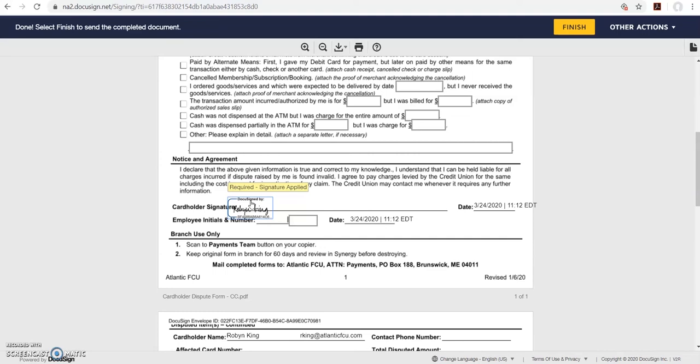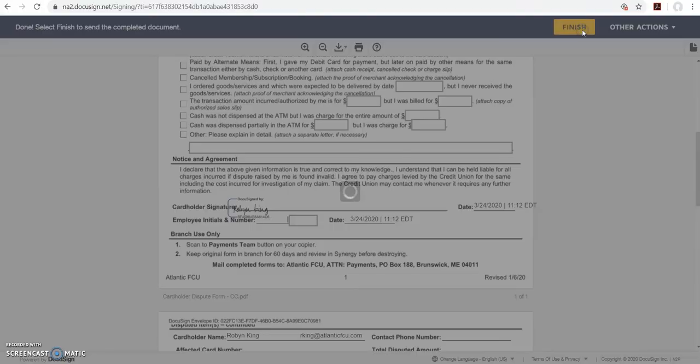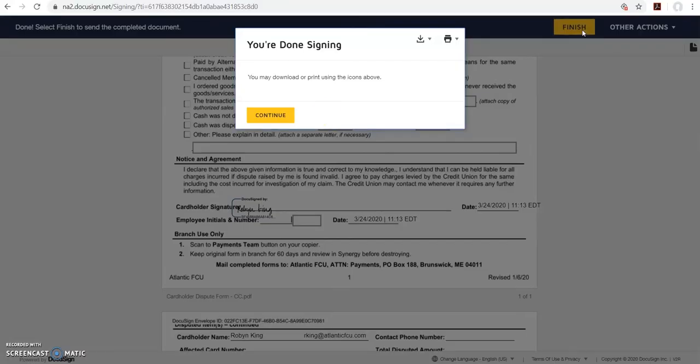Then click the yellow finish button up at the top. Now you're done signing.